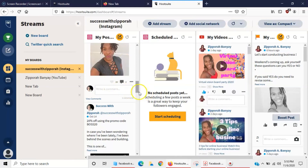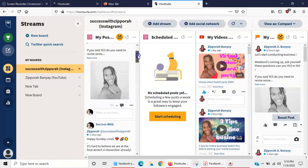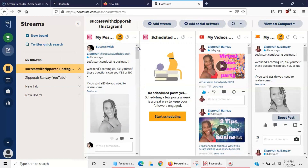I just thought of something as I was doing this — this is a perfect example of repurposing content, which my coaching clients would love. Look at this: I used the same picture one, two, three, four times. You can repurpose content and never have to worry about coming up with new ideas for every post.